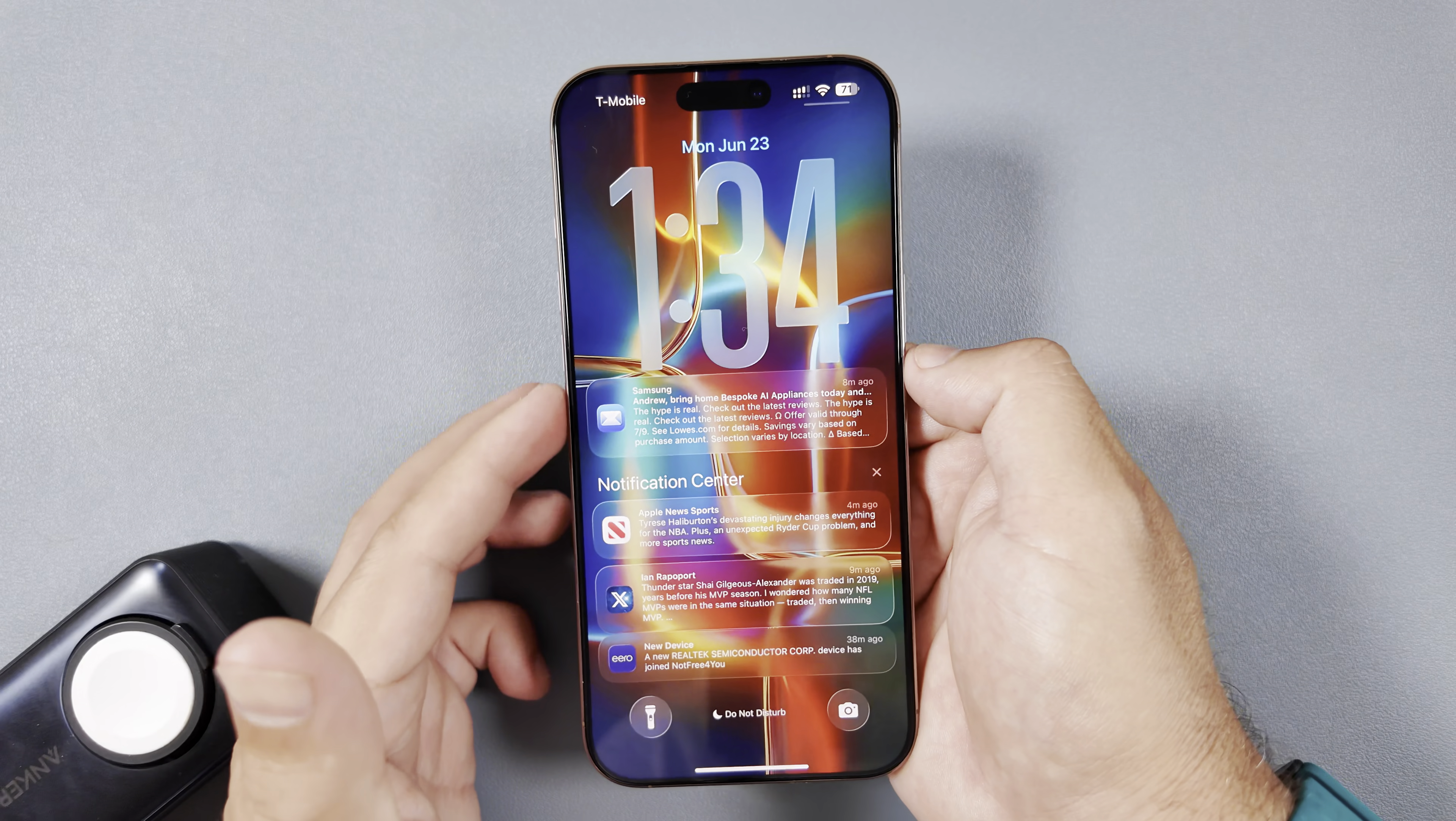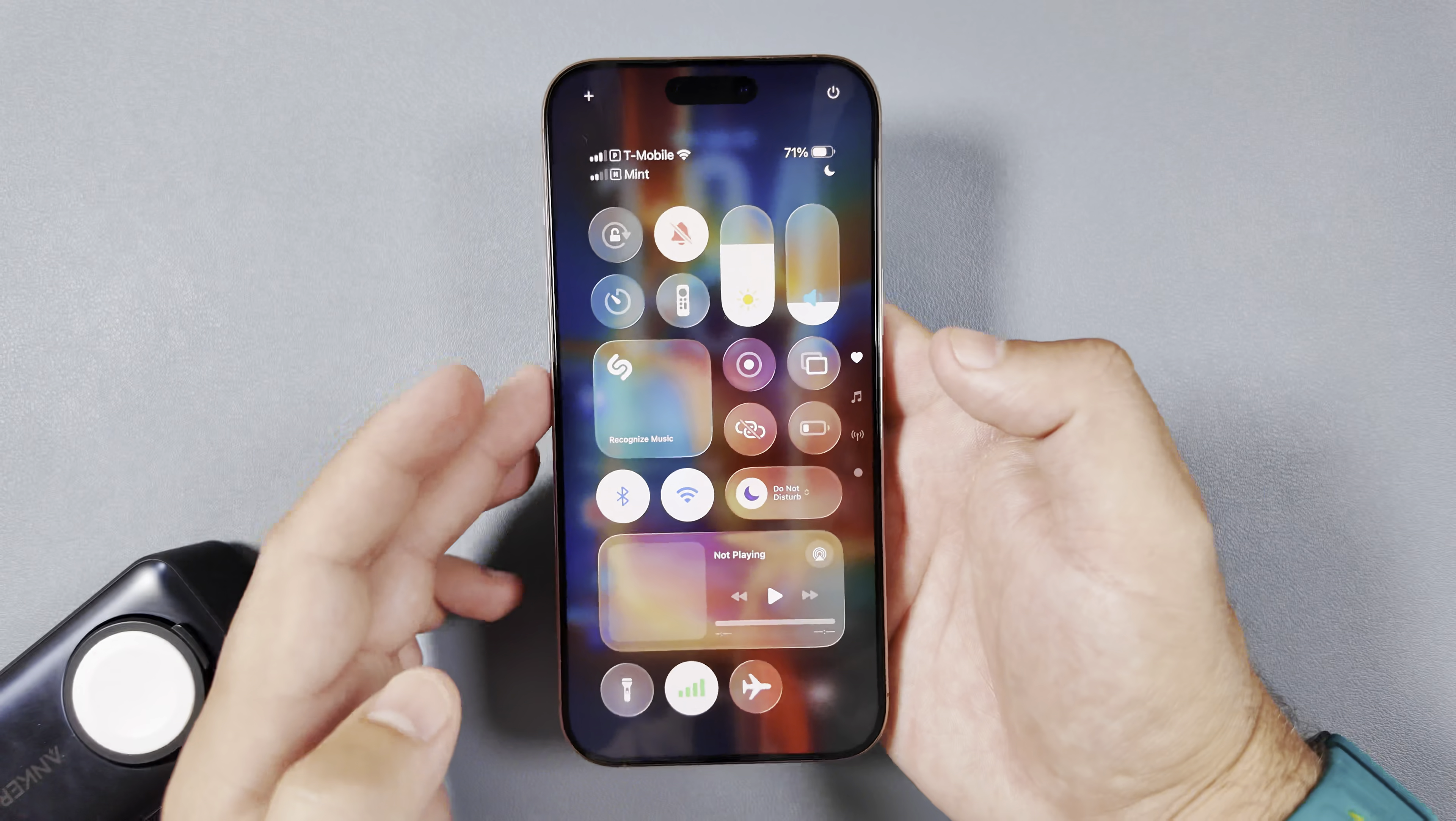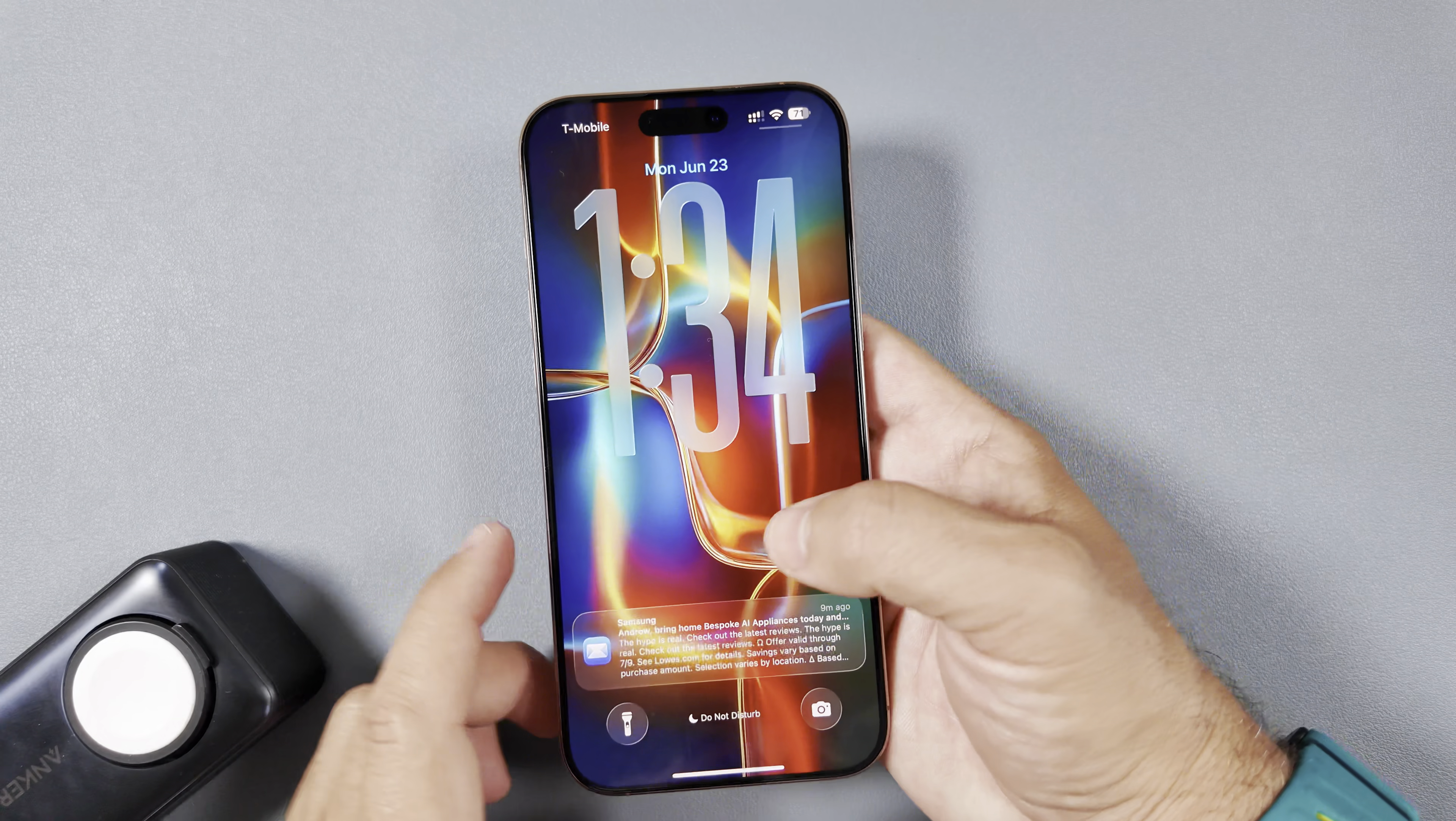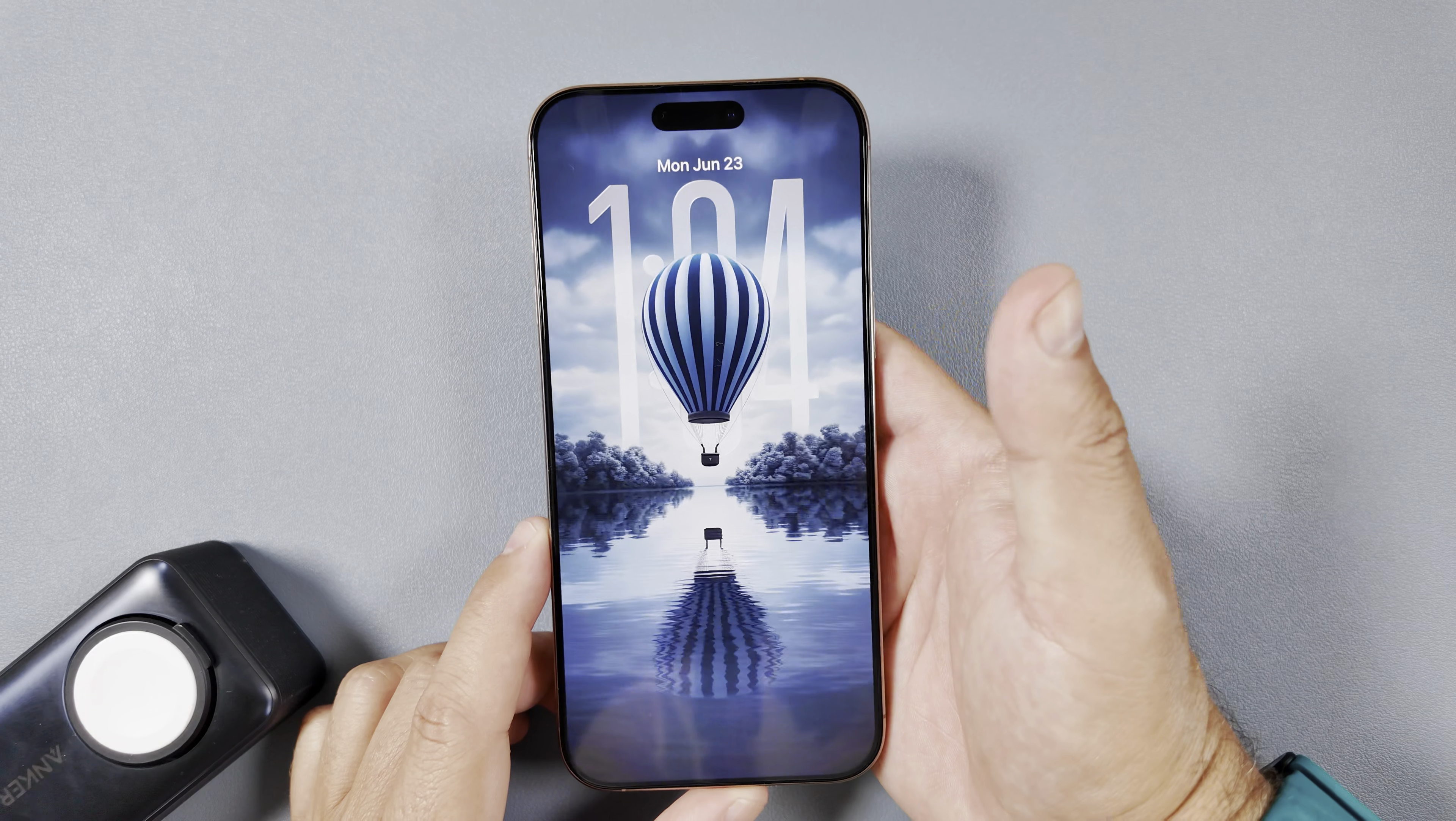But it is something to be aware of, to keep your eye on as these betas go on, just how much they tint this translucent effect so you can fully see what's going on behind it. Control center looks good. It could just be on this background. Again, let's go ahead and actually change that just to see if we see anything different on a different colored background.